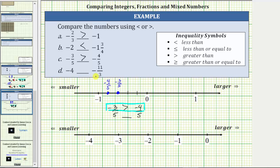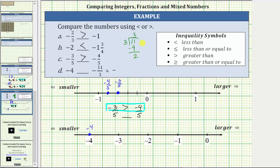For the last example, we want to compare negative four and negative eleven thirds. Negative four is four units to the left of zero. To plot negative eleven thirds on the number line, let's write it as a mixed number. We divide eleven by three: there are three threes in eleven, three times three is nine, and the remainder is two. So the quotient is three and two thirds, giving a mixed number of negative three and two thirds for negative eleven thirds. This fraction is formed by writing the remainder over the divisor. Negative three and two thirds falls between negative three and negative four.